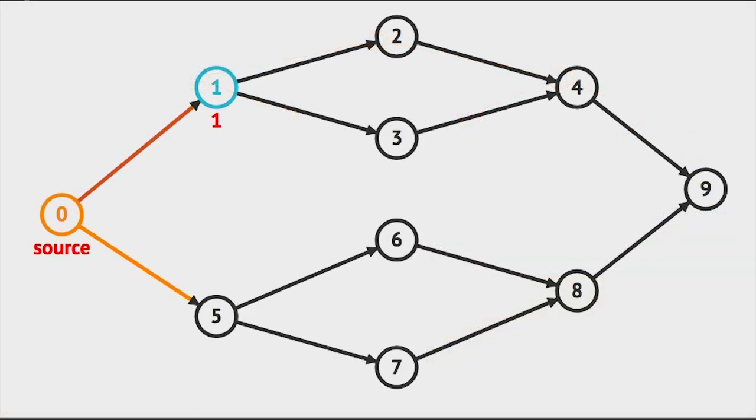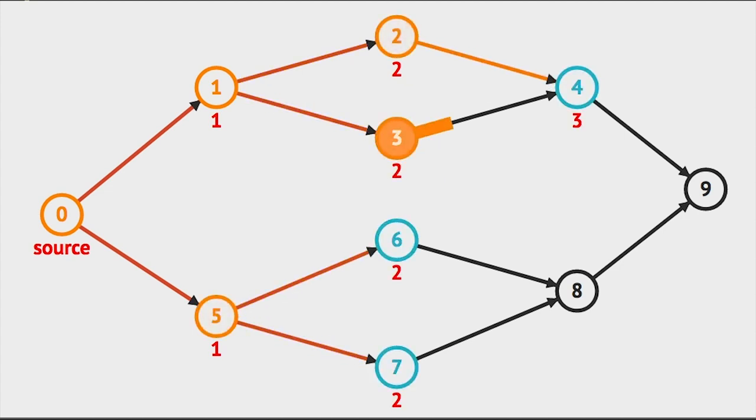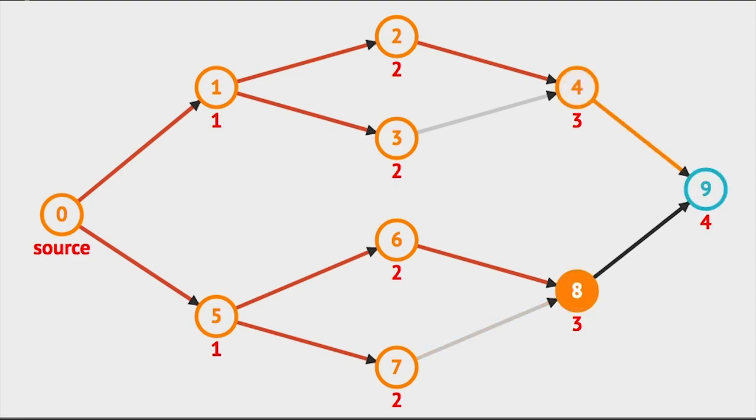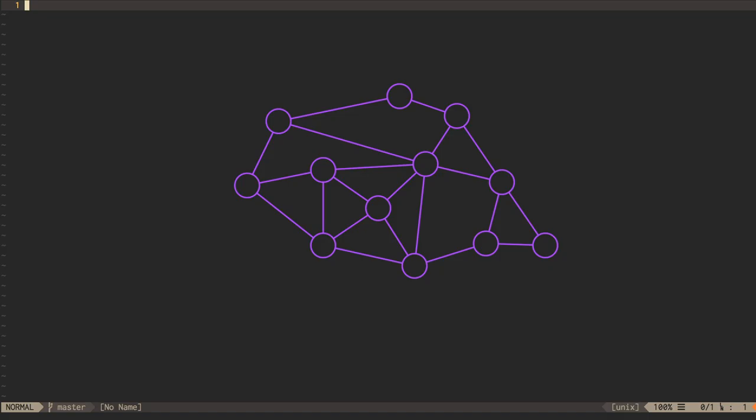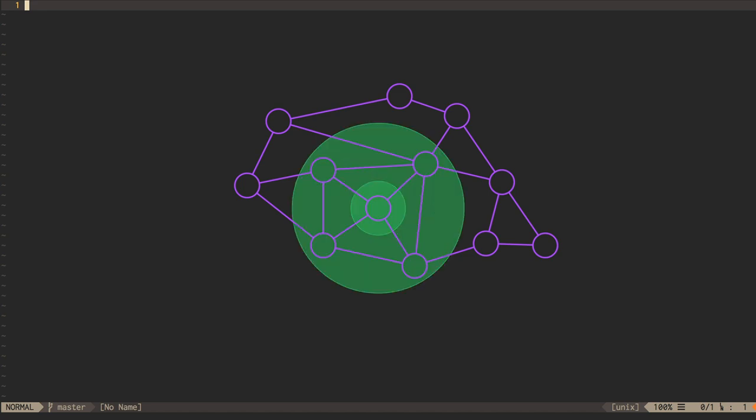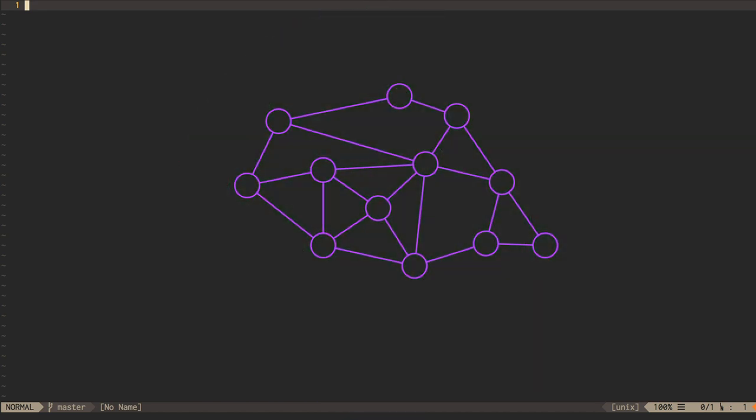This is in contrast to the breadth-first search that we saw with unweighted shortest path algorithms, where we visited all of a vertex's immediate neighbors before we visited any neighbors of neighbors. A breadth-first search looks like expanding concentric rings. A depth-first search looks more like a tree traversal.